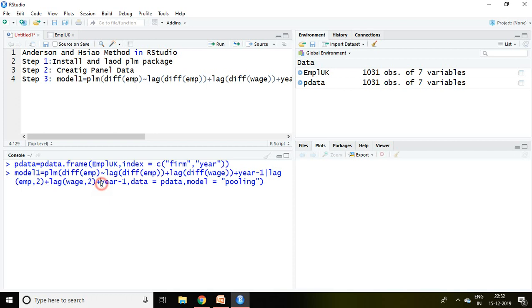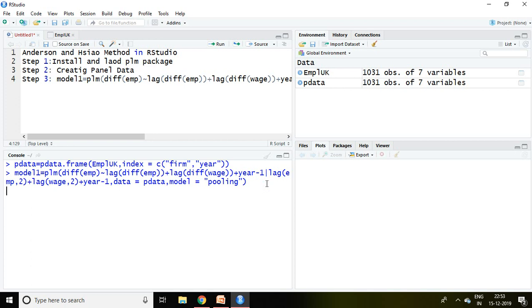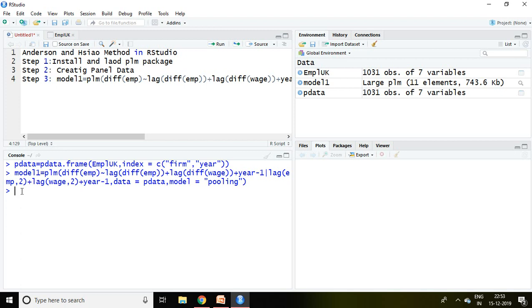And then data equal to pdata and model equal to pooling. After that press on enter. Now model one has been created. And then simply I write here summary model one and enter.